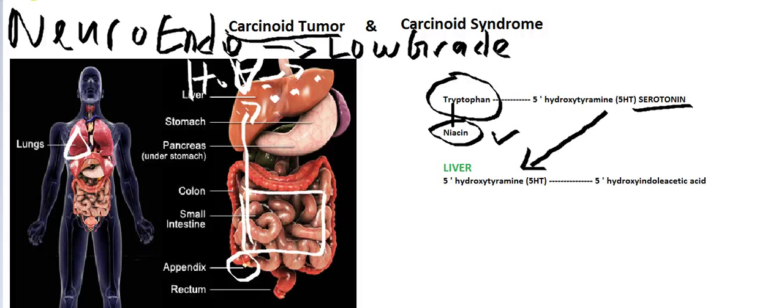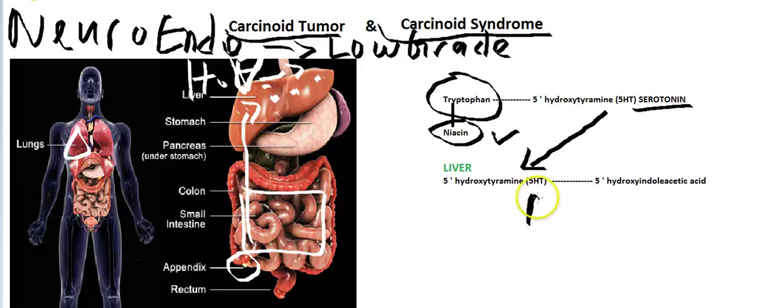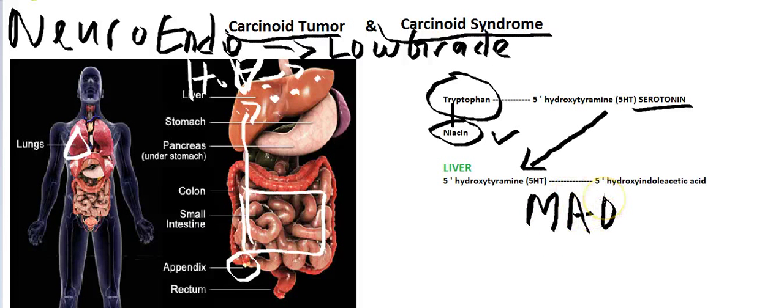So instead of being metabolized when it goes to the liver, it escapes via the hepatic vein and cannot be broken down into 5-hydroxyindoleacetic acid. This is where carcinoid syndrome happens. When it starts producing its symptoms, it is carcinoid syndrome — a collection of problems. The breakdown was happening through monoamine oxidase, and that process is now bypassed.